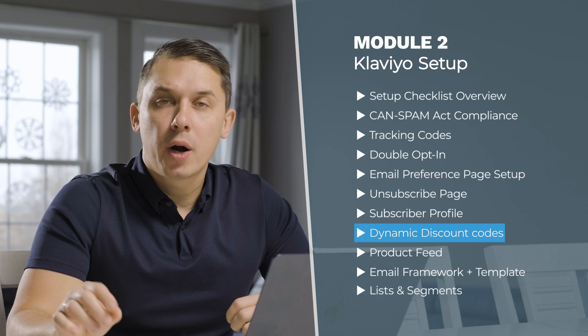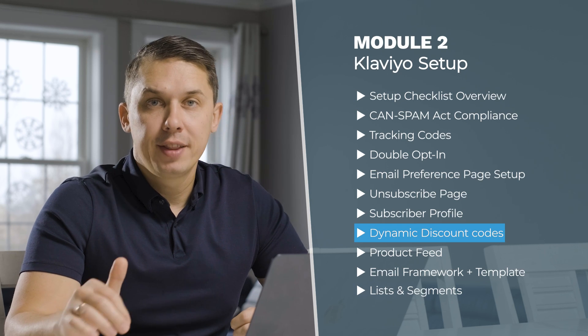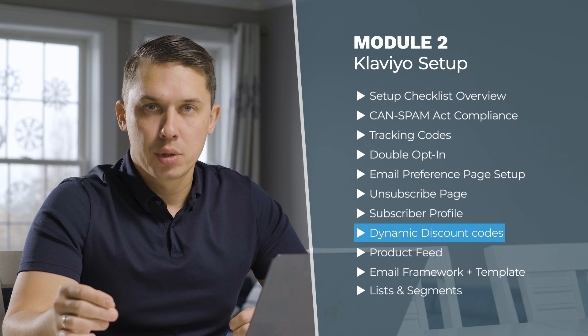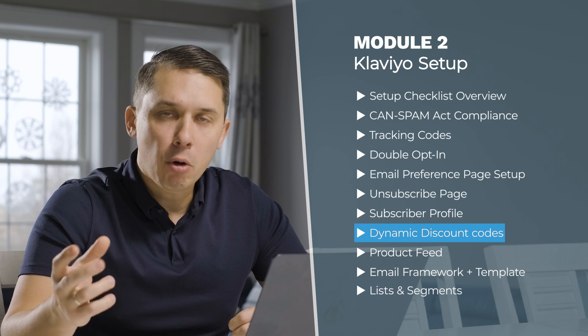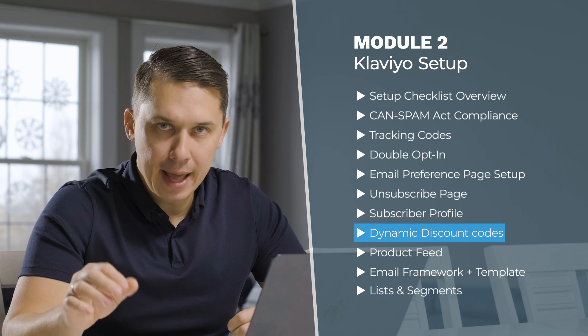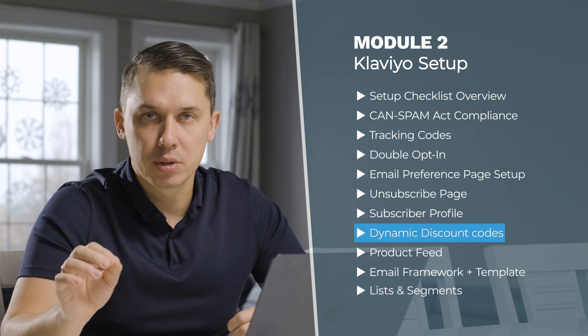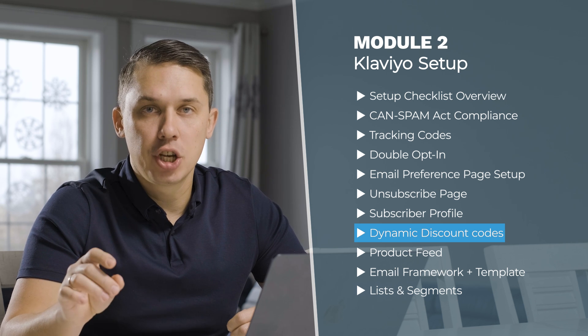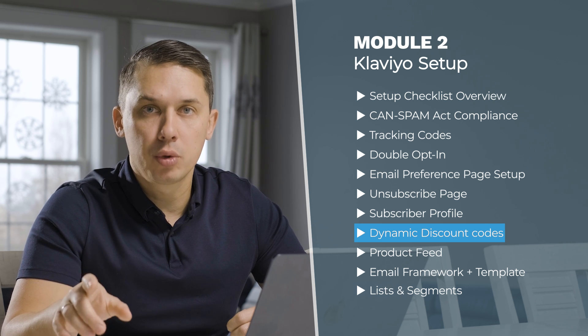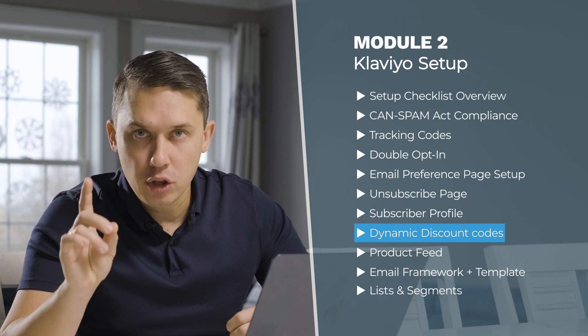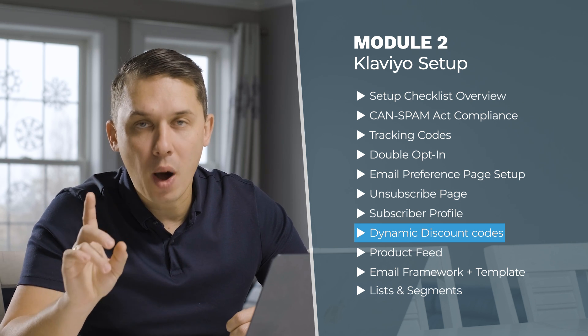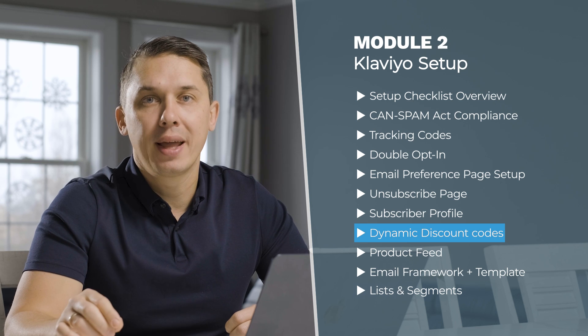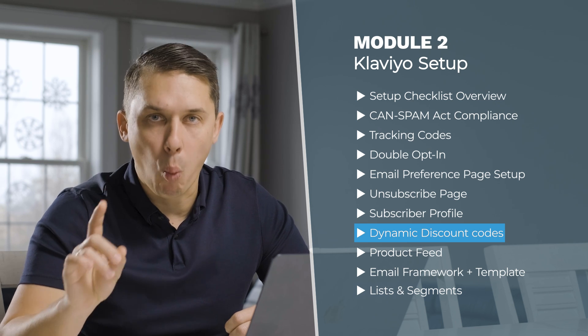In Klaviyo, you are able to create dynamic codes. The benefit of having dynamic discount codes is that it's an automatically generated code for one user. Only one person can use it one time and it cannot be shared with anybody else. It does protect your brand from cannibalizing your discounts.